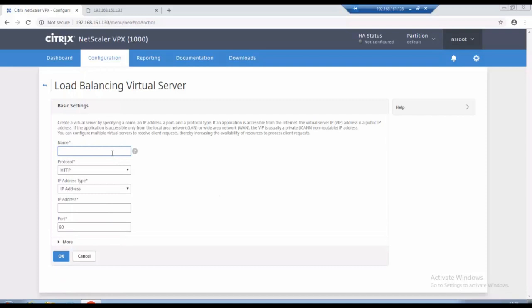And I will give a web server name and I will assign an IP address. This IP address is a virtual IP address.